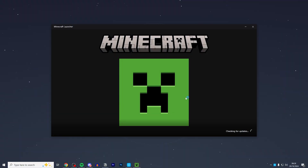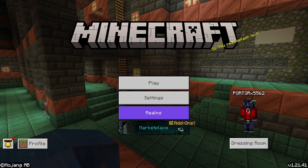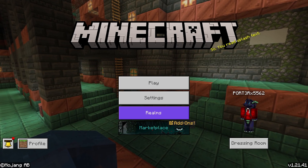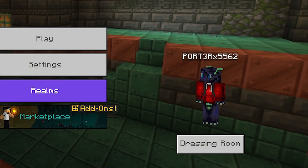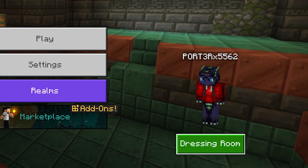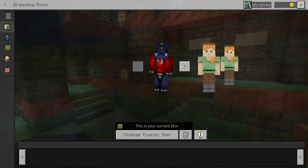First you want to load up Minecraft. Once you're on the title screen you want to head over to the dressing room, which is in the bottom right.